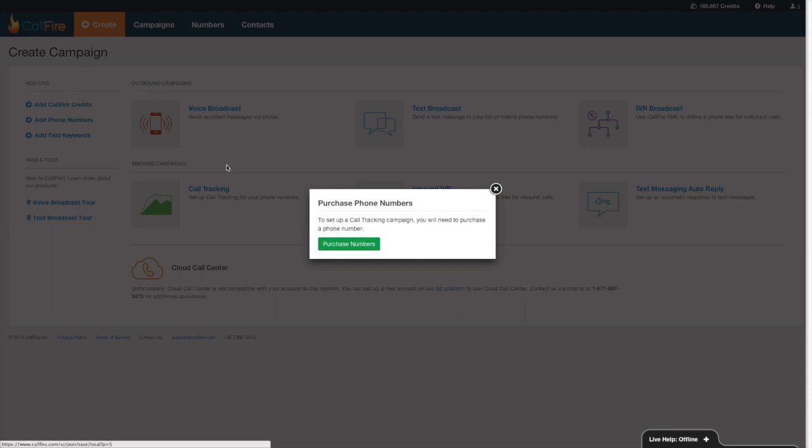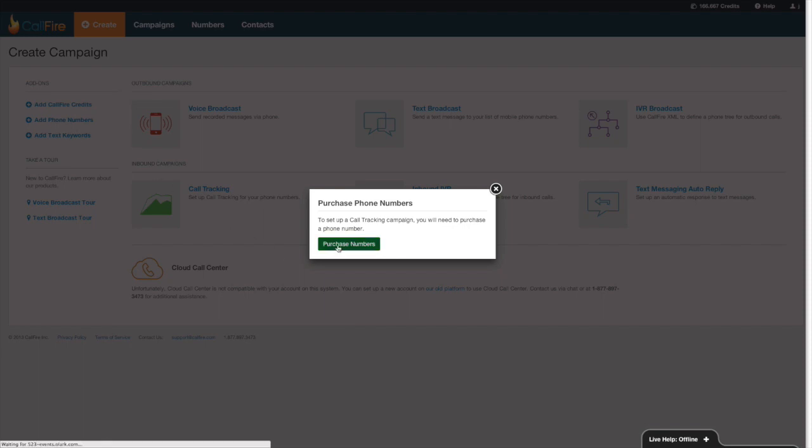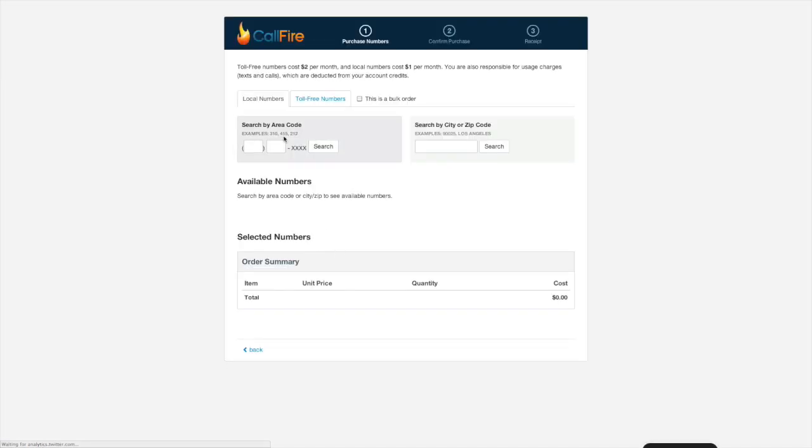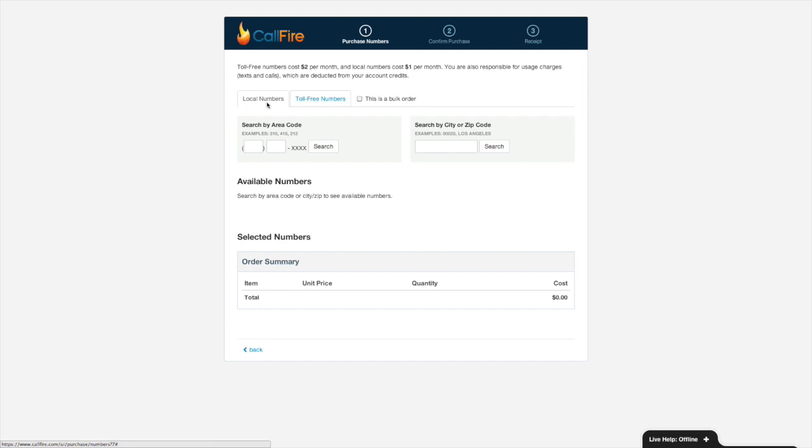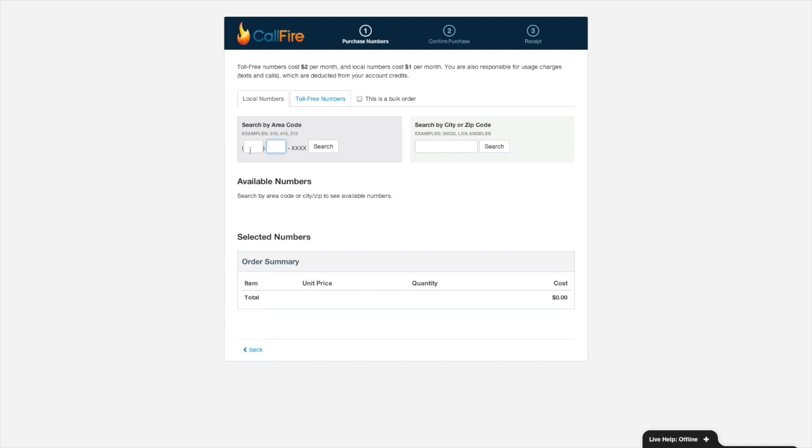We could also press on the words add numbers over there. We can purchase local and toll-free numbers. If we want a local number, we can search for that number by area code or by prefix or exchange, the exchange or the prefix being the second set of three numbers in a telephone number.